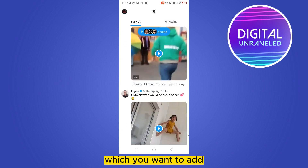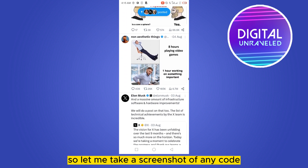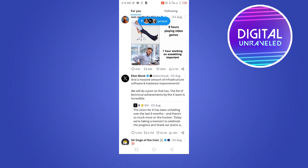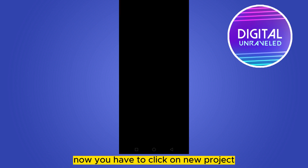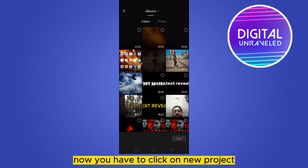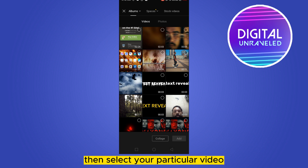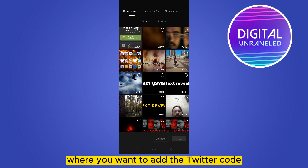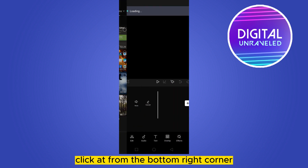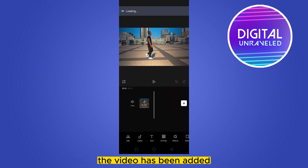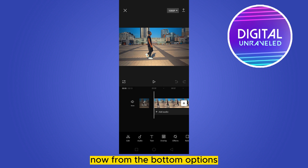You just have to take a screenshot of any quote you want to add. After that, go to the CapCut application. Now click on new project, then select your particular video where you want to add the Twitter quote. Click add from the bottom right corner. The video has been added.